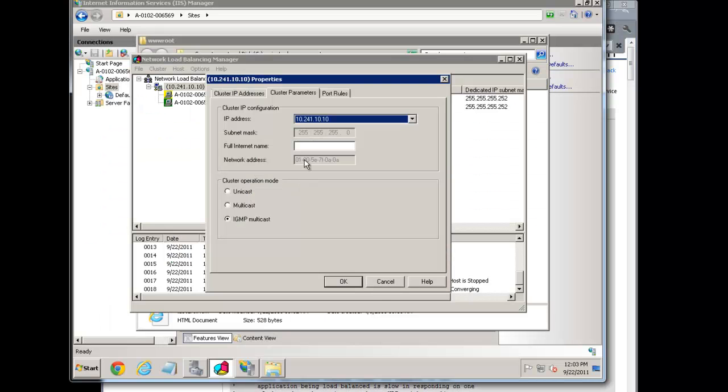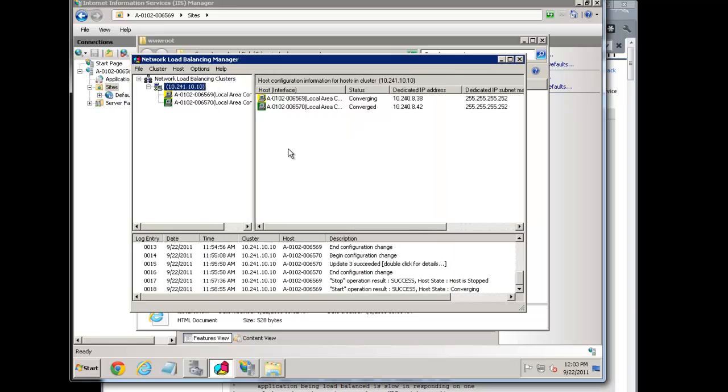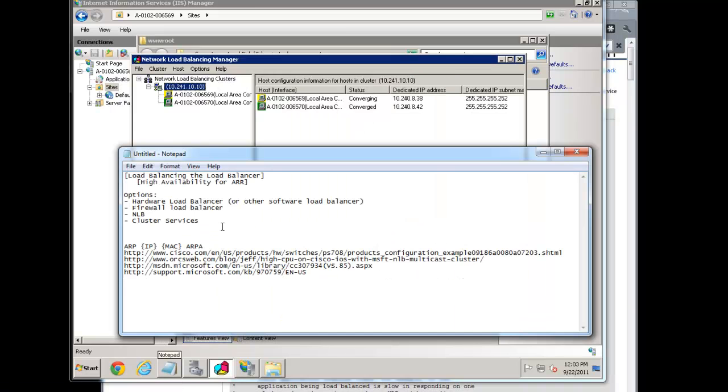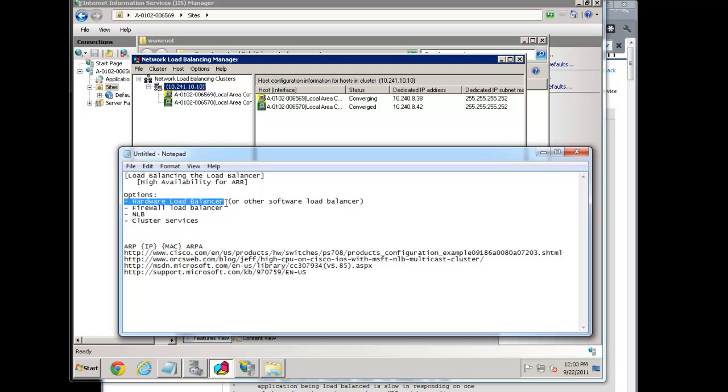So there we have it. Our NLB and the configuration for you. Again, don't forget this is only one of many possible options. But it's one that I have used in production. We've been using here for a while at OrcsWeb in a few different clusters, or I shouldn't say clusters, web farms. It's worked great. And clustering services also works. And I know many people who have fronted ARR with hardware load balancers as well and got some great results as a result of that. So thanks for tuning in and hope to see you again next week.